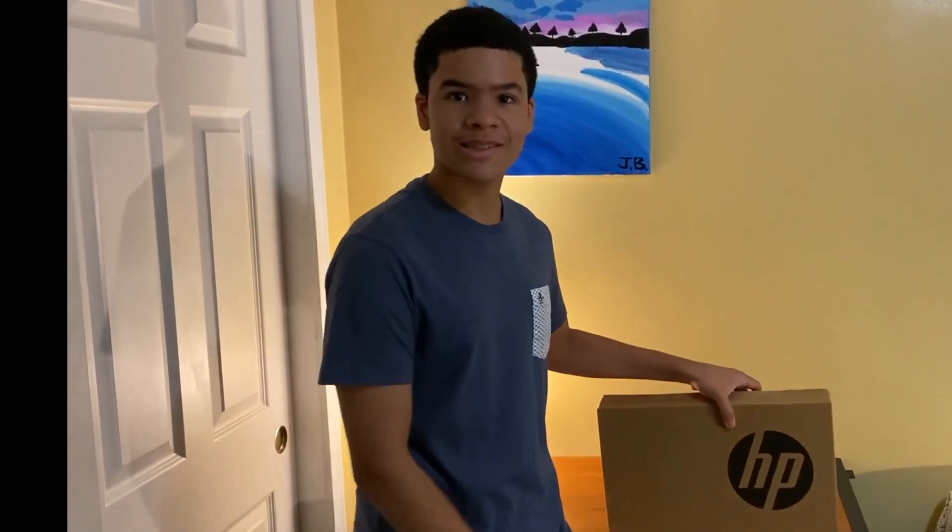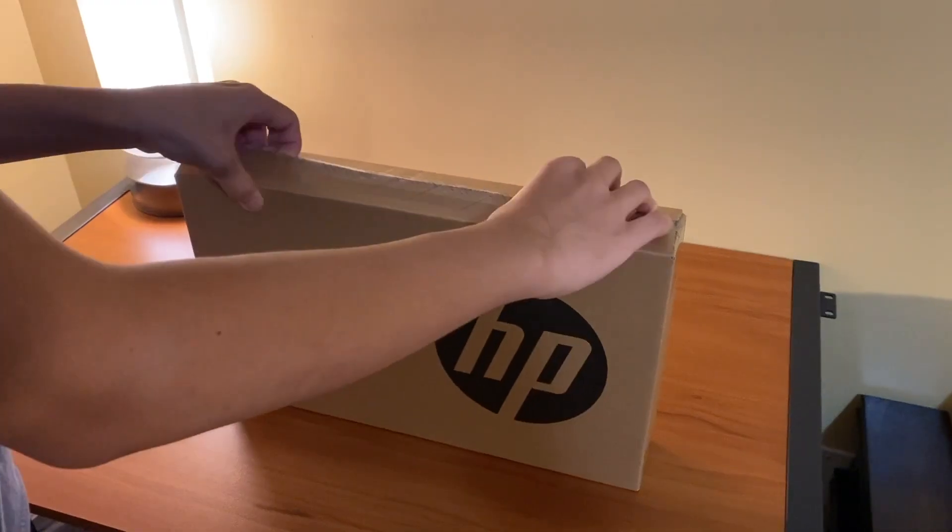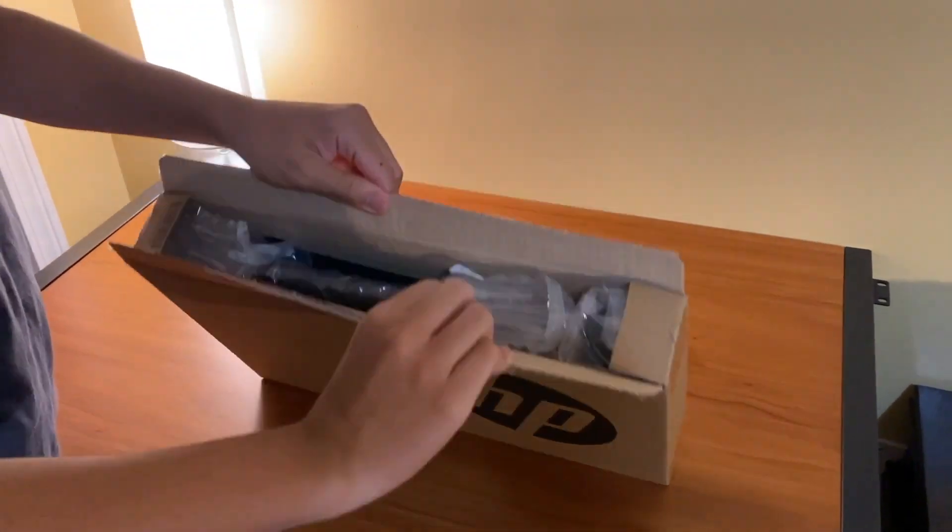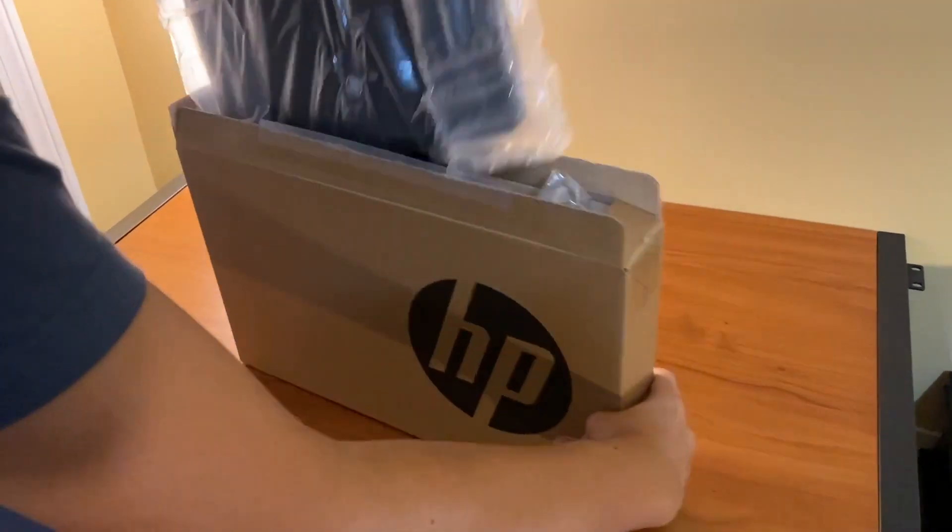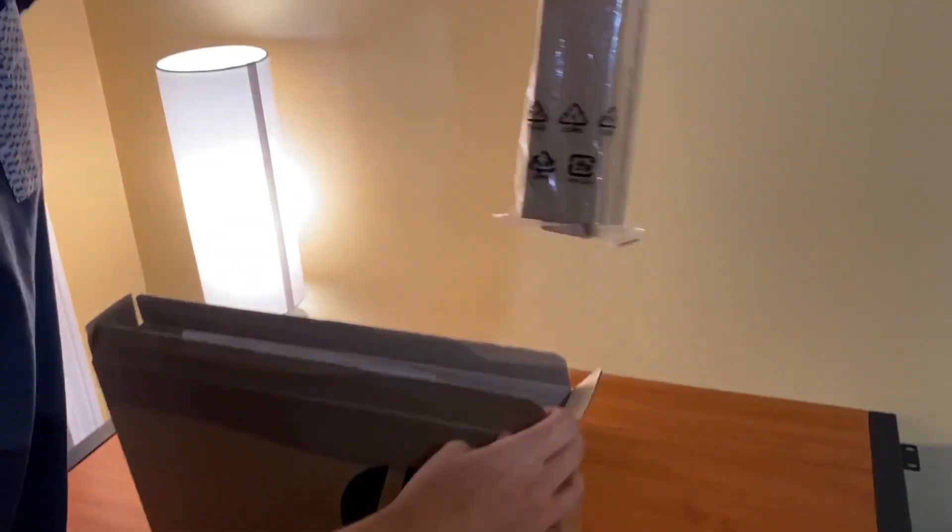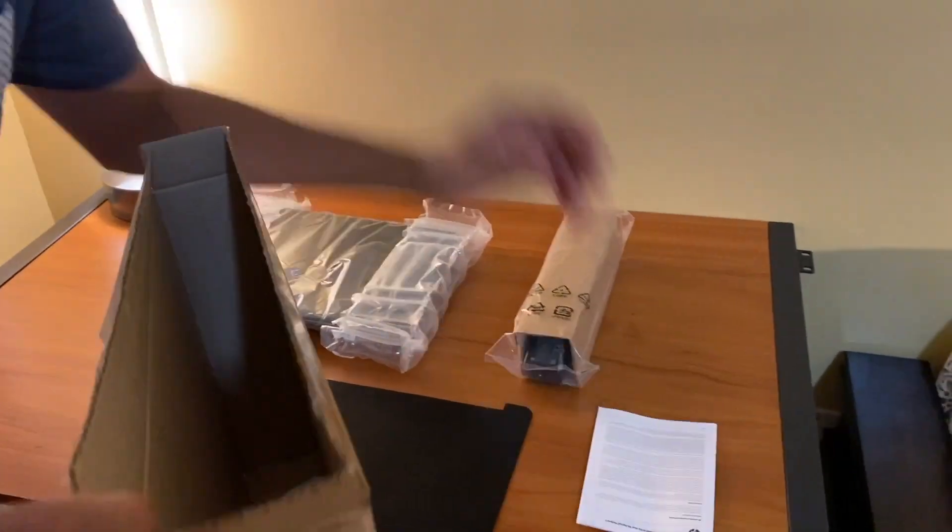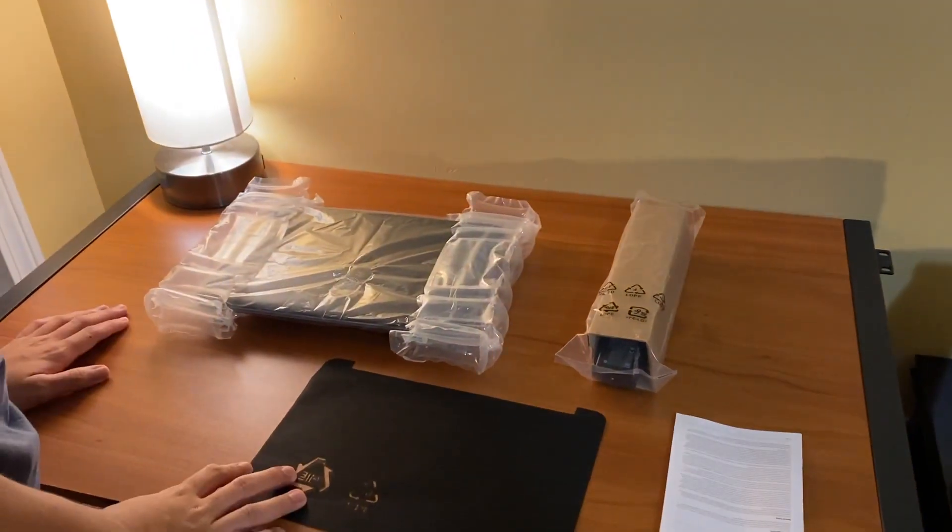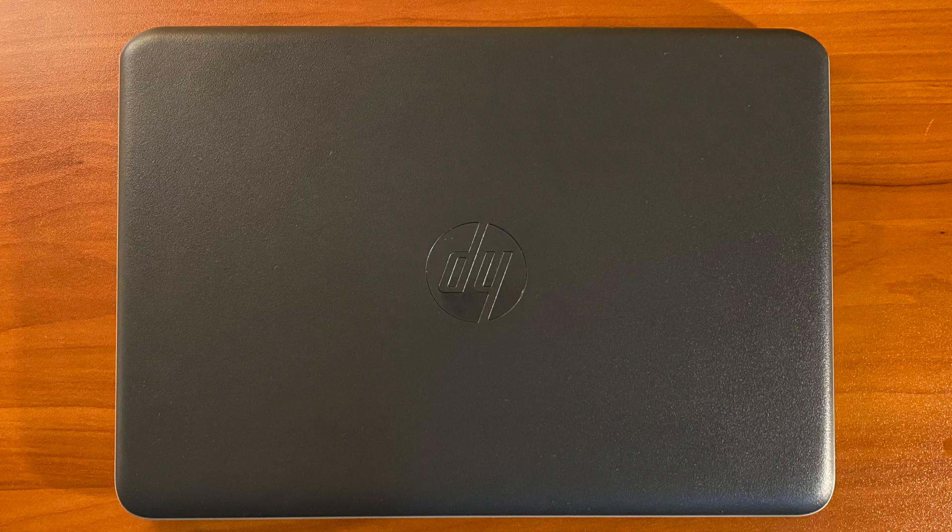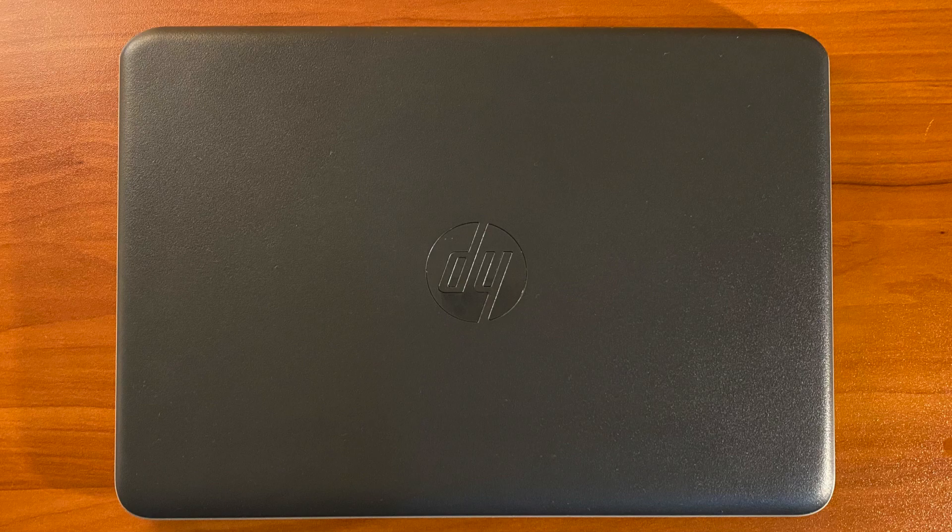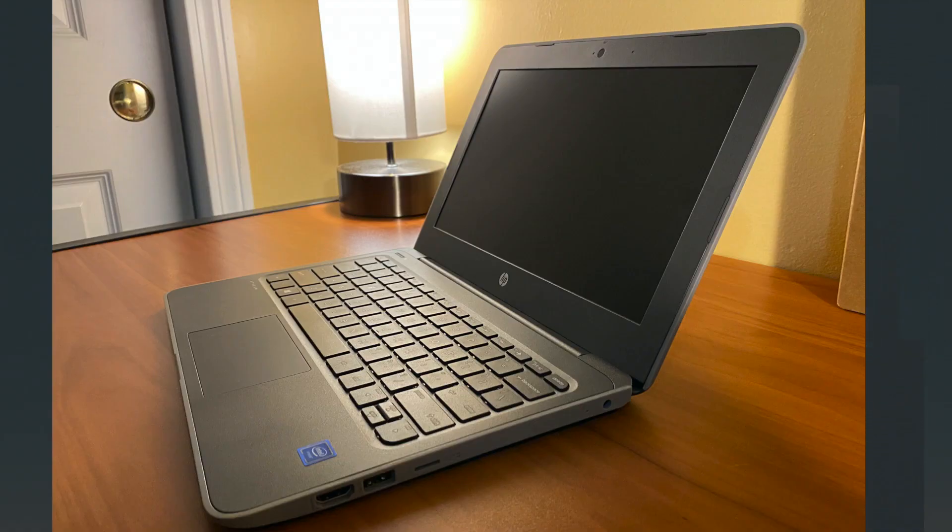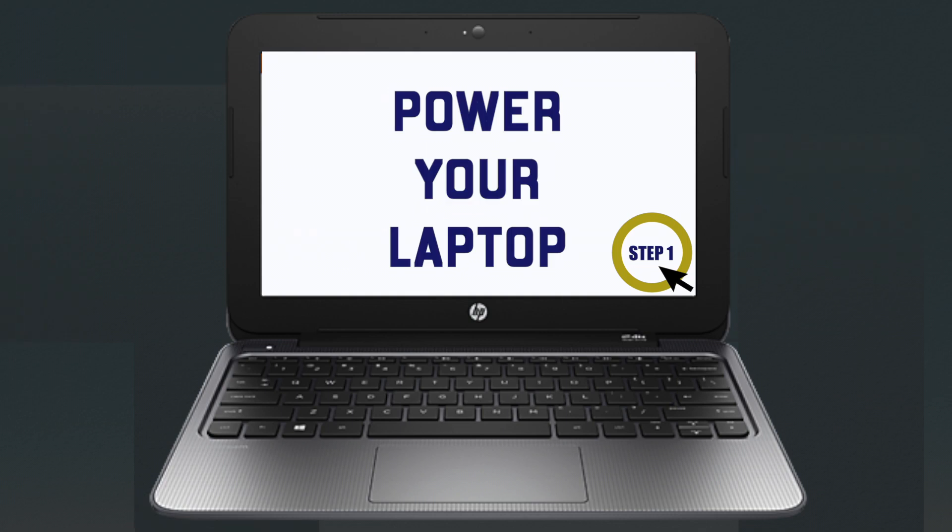Now let's begin by removing the computer from the box. Now that we have the computer out of the box, let's turn it on by simply holding down the power button for approximately one second.